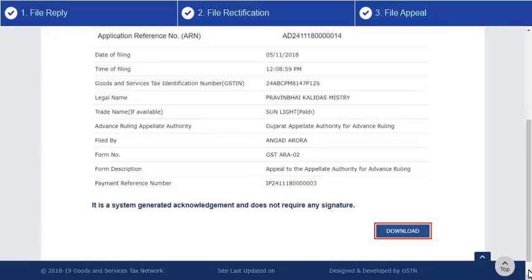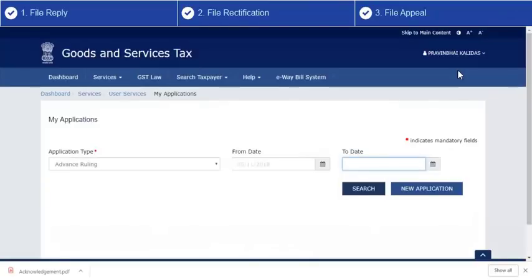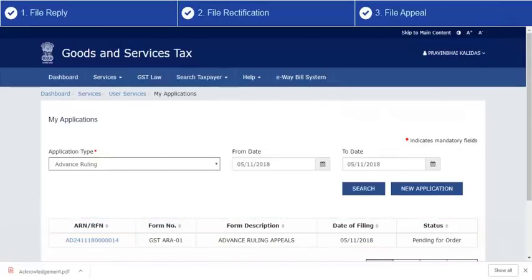You can now download the filed appeal application from here, or click this link to go back to the My Applications page to search and view application status, or open the application case details to take action in subsequent proceedings. It's that simple.